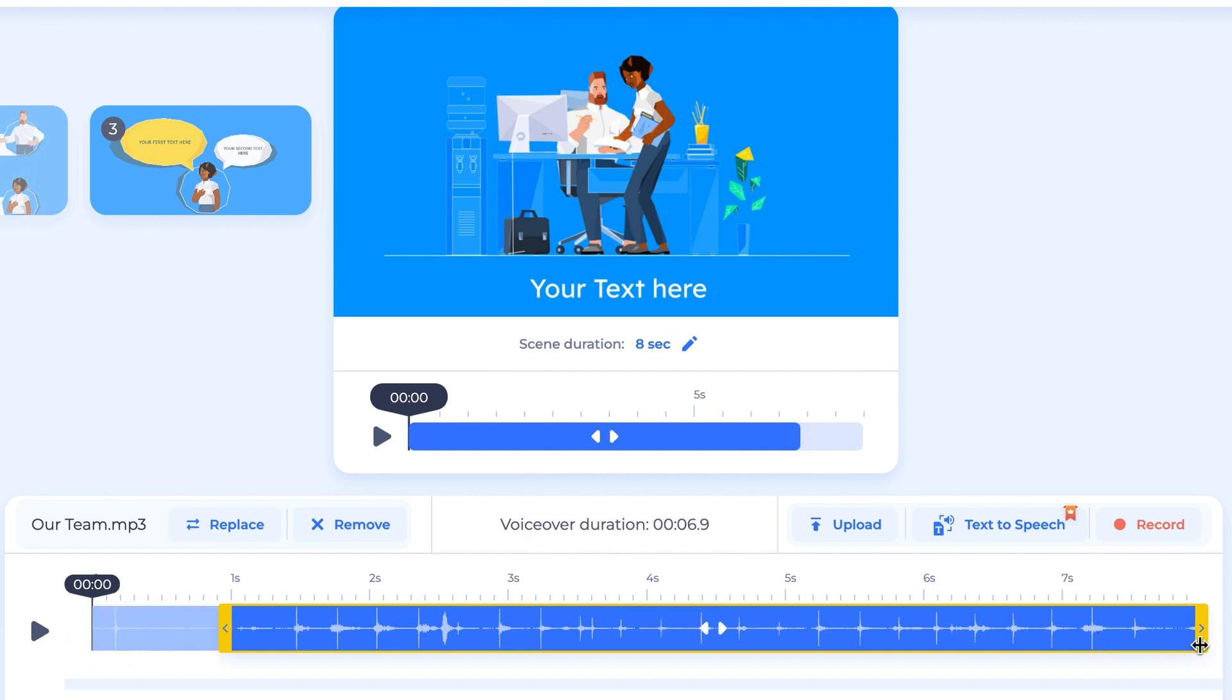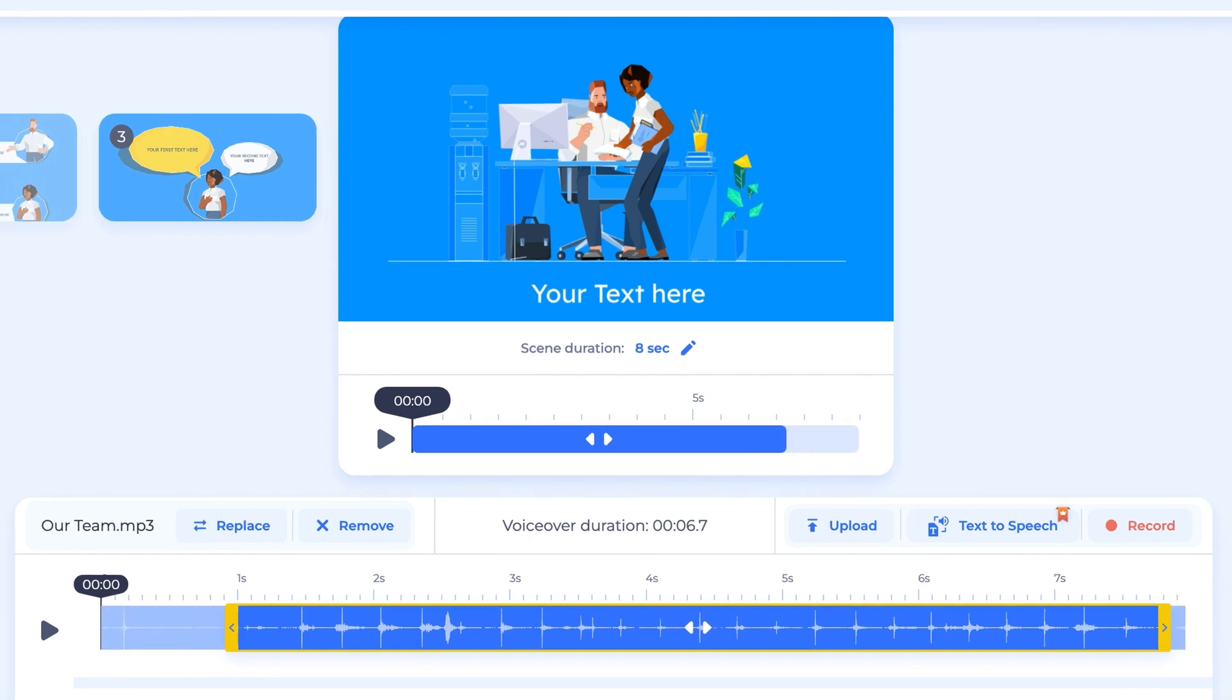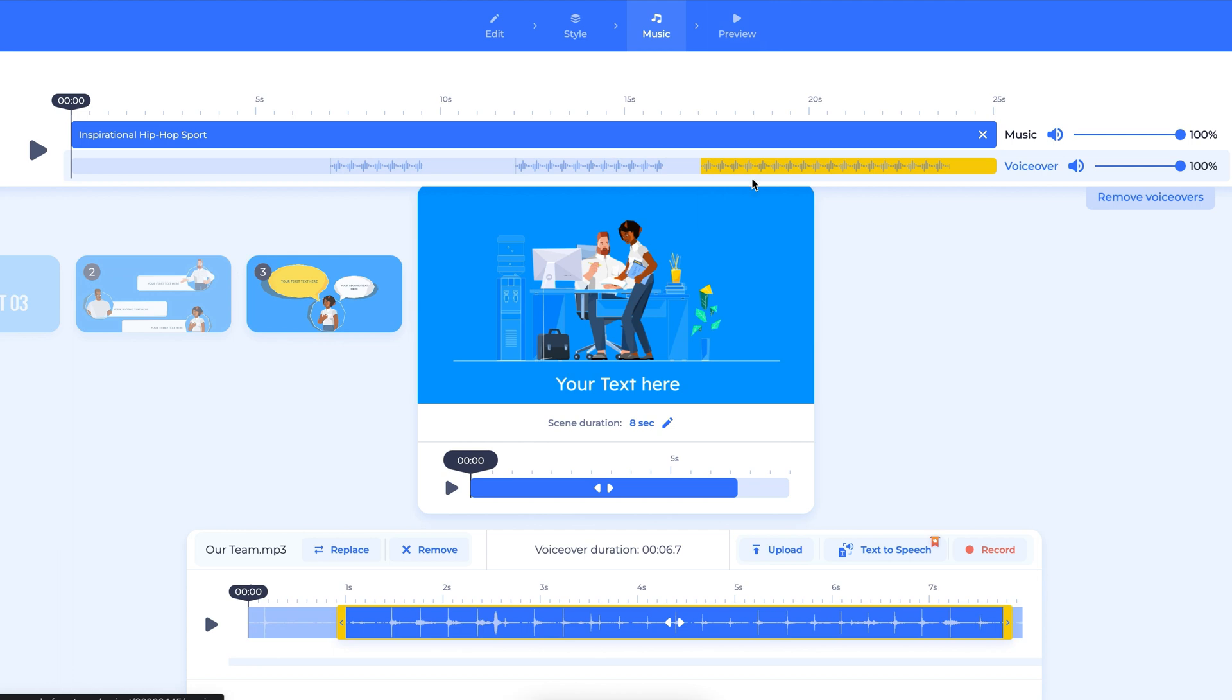To adjust the voiceover and project music level, use the adjustment bar at the top right side of the editing screen.